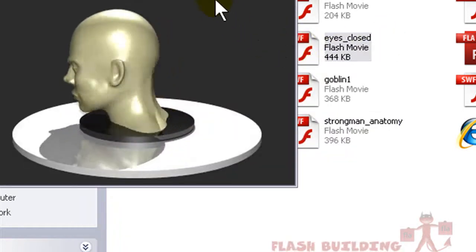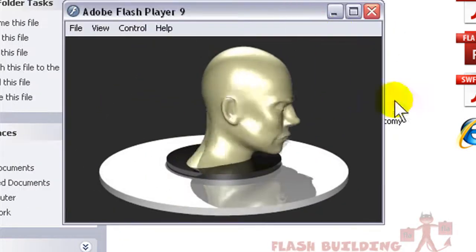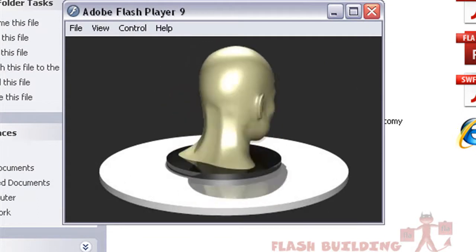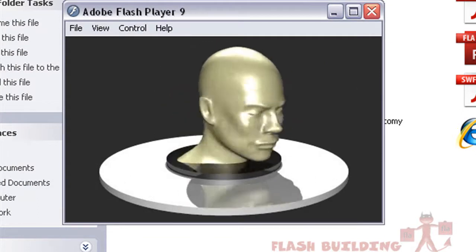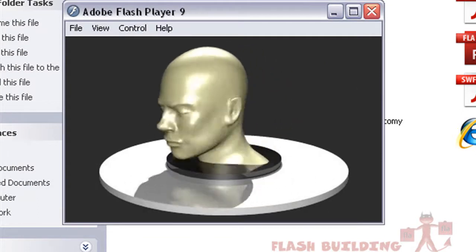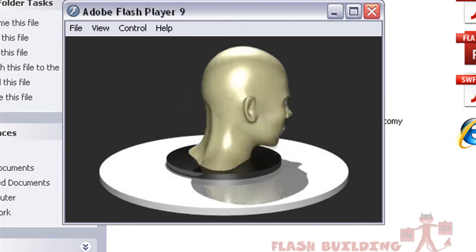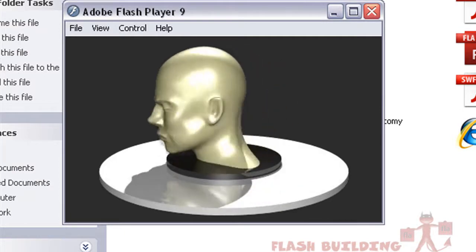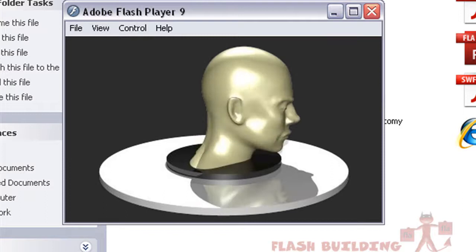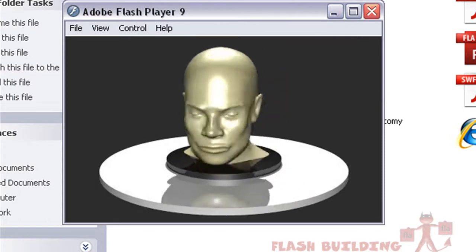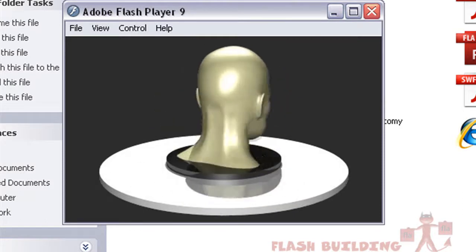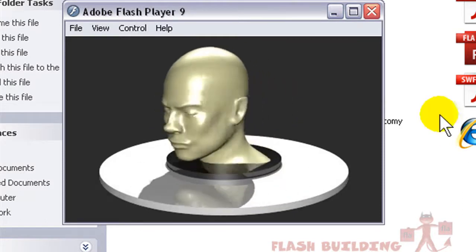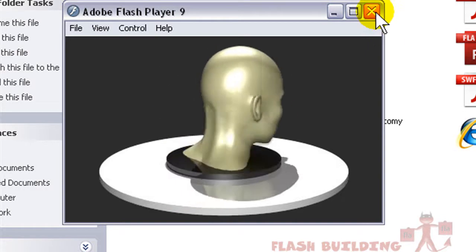This guy is really cool. It's a guy, just a model I created of a head with his eyes closed. He kind of looks like the dude from that video game, Hitman — it looks like the Hitman guy. I did a good job on that one.